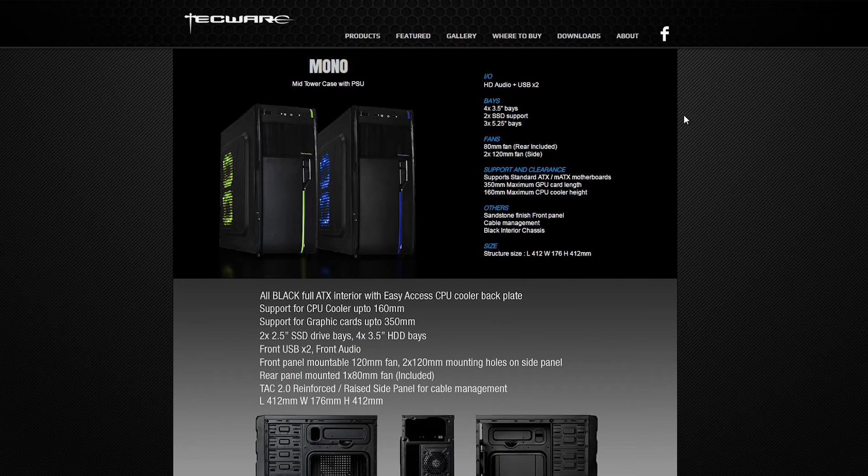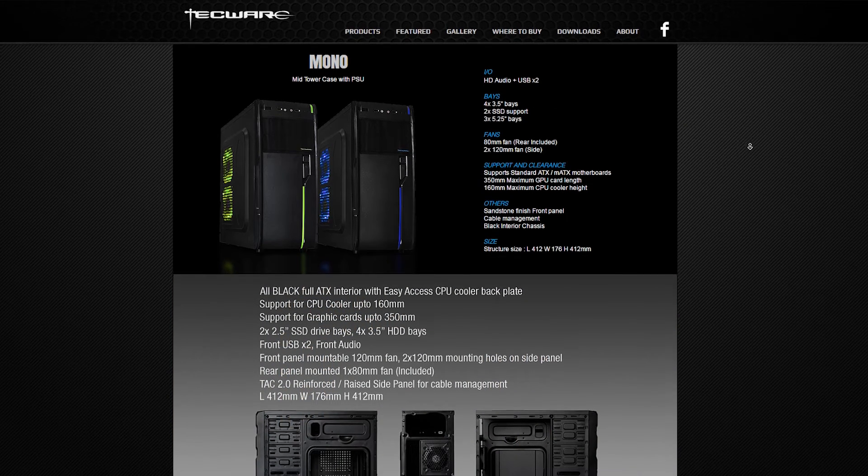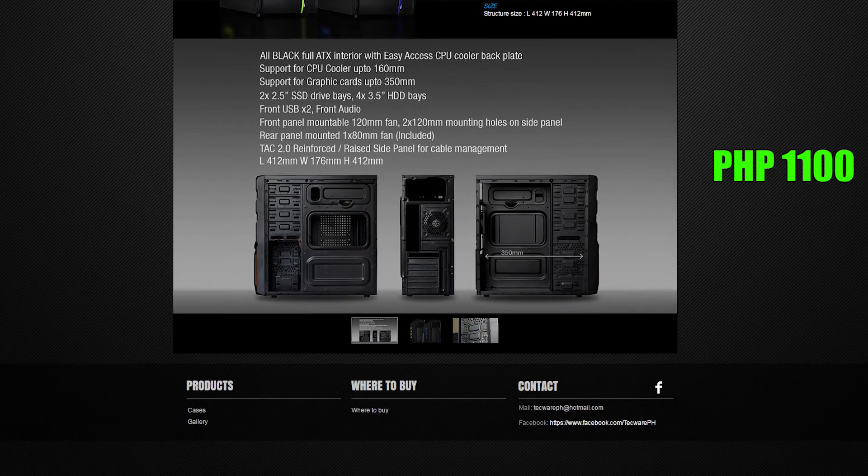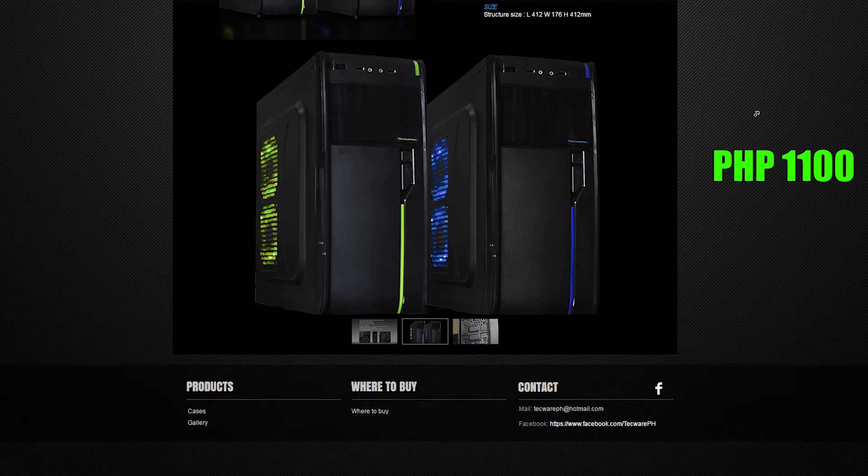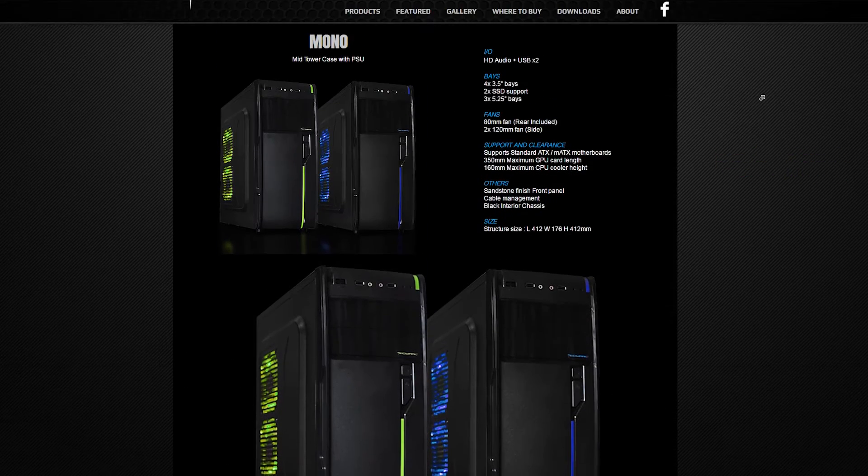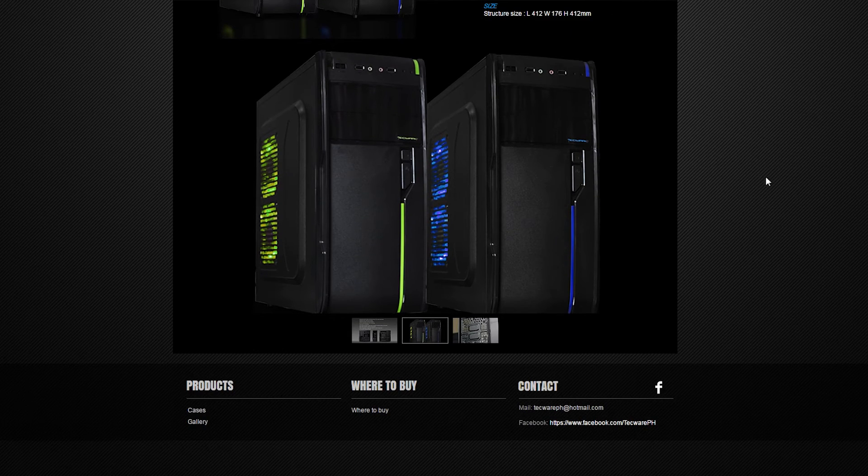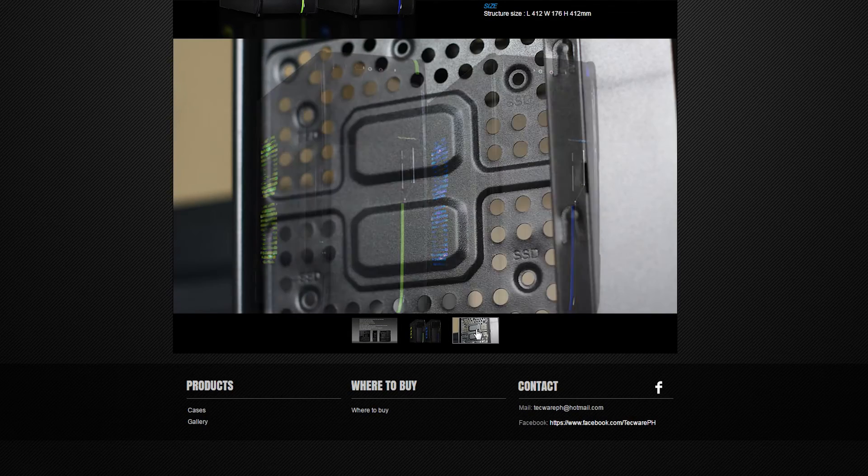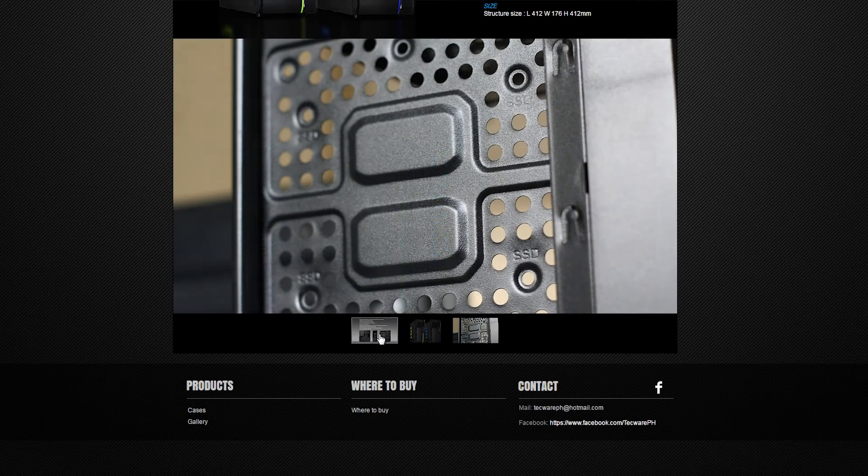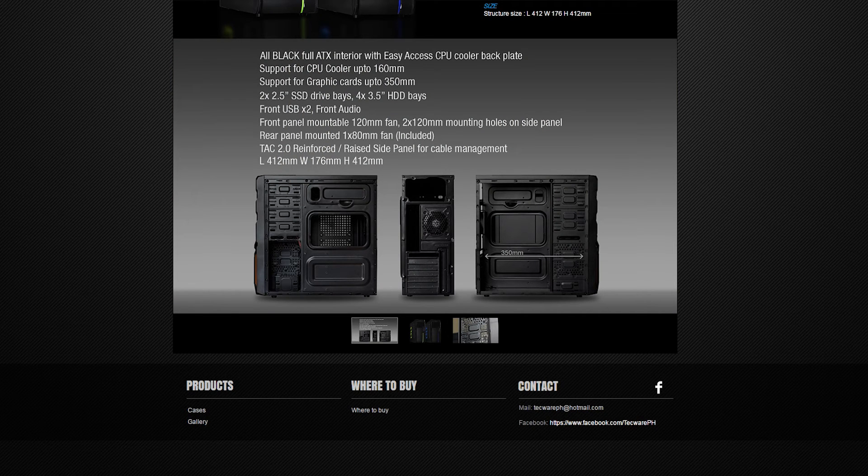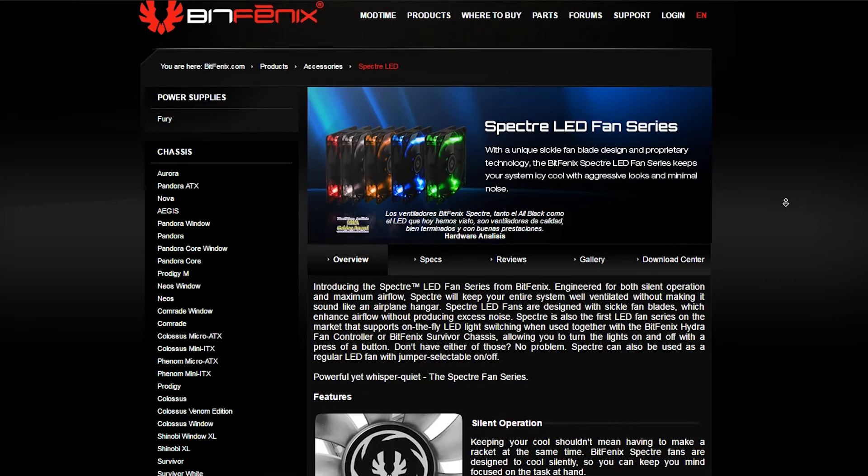For the case, like last month's build, we'll be using the Tecwear Mono with a 600W power supply. I forgot to mention that this is only available in the Philippines. So if you can find a case with at least a 400 or 500W power supply included for about $25 to $30, then you're good.